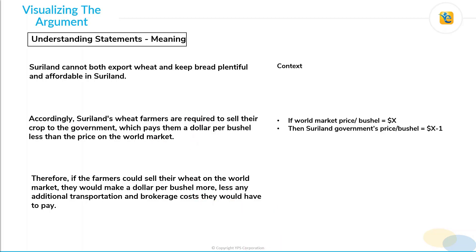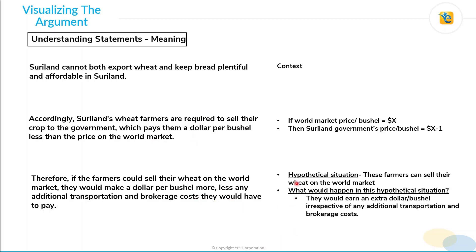The third statement is the conclusion, and it presents a hypothetical situation. The hypothetical situation is that these farmers can sell their wheat on the world market. We know that right now the Suriland farmers are not selling their wheat on the world market. In this hypothetical situation, as per the conclusion, these farmers will earn an extra dollar per bushel irrespective of any additional transportation and brokerage costs.